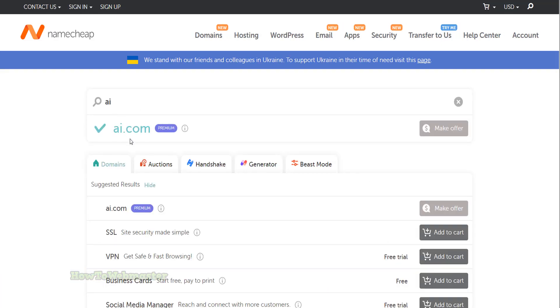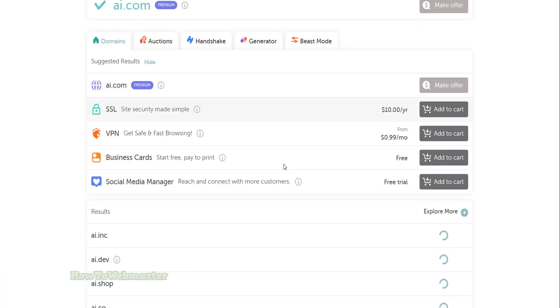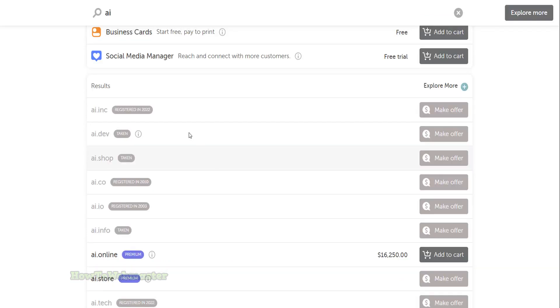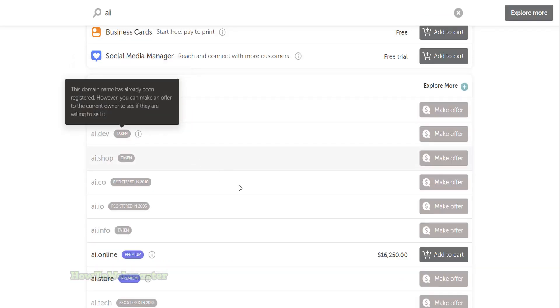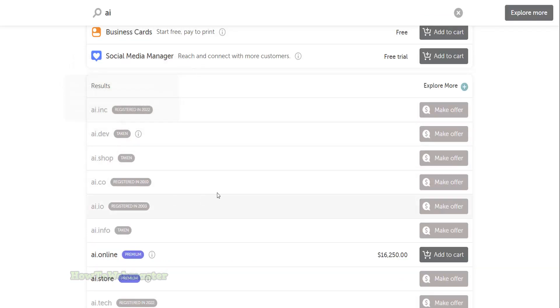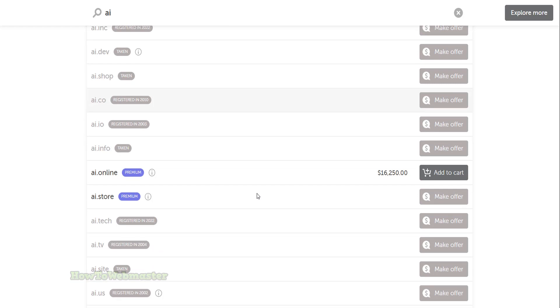On the results page, see which domains are available. If the domains are showing taken, registered, or premium, then this means that these domain names are gone.